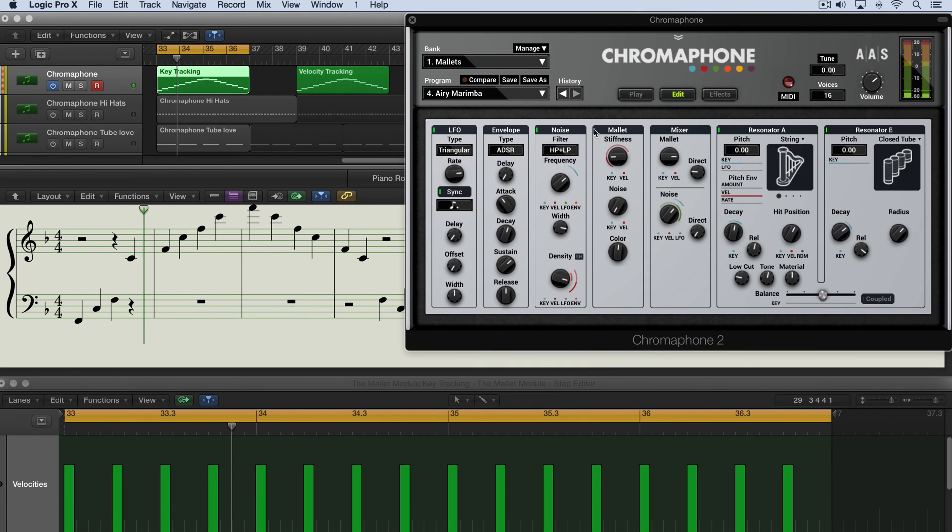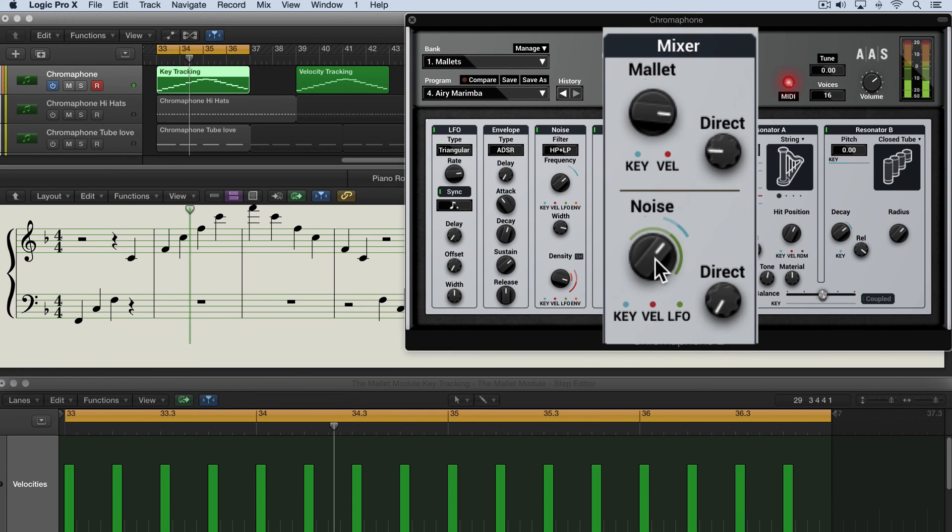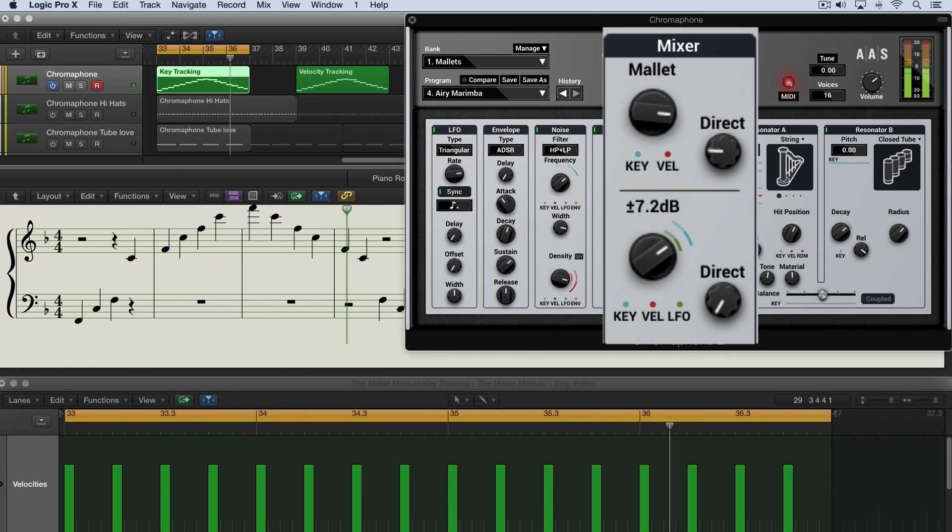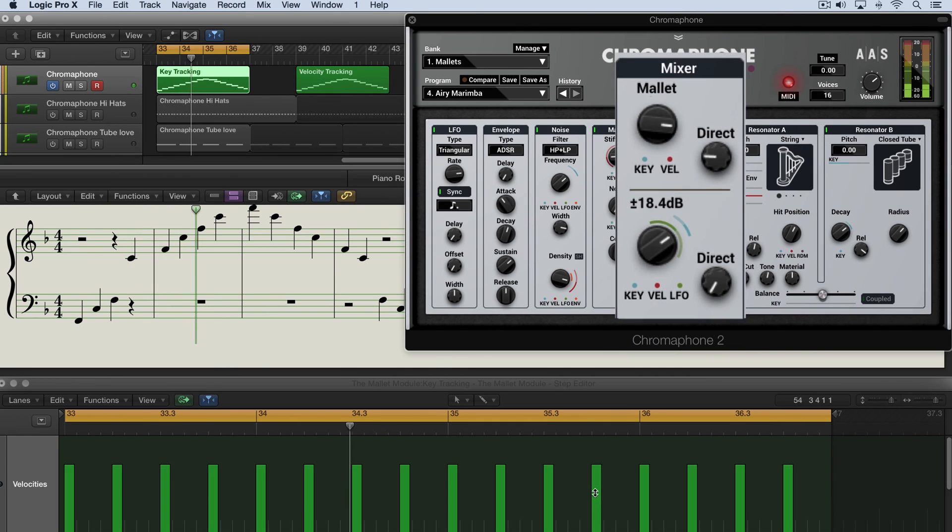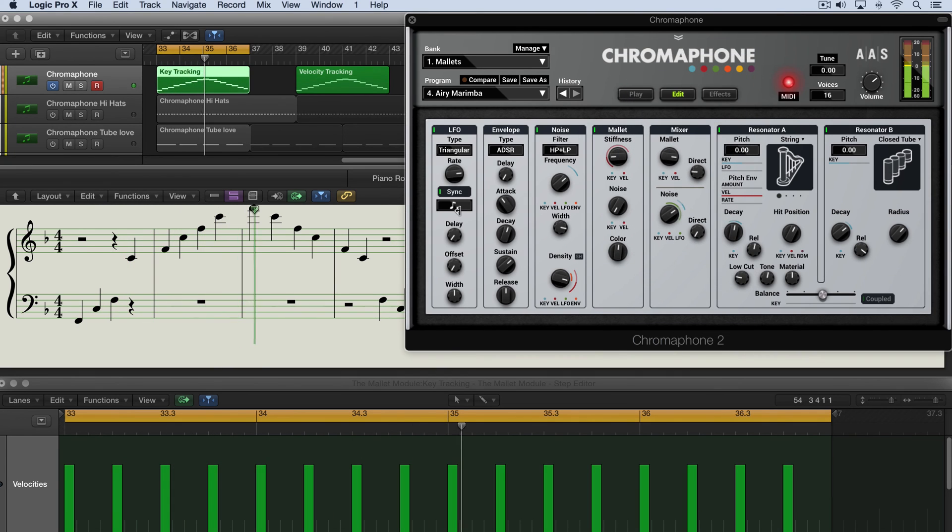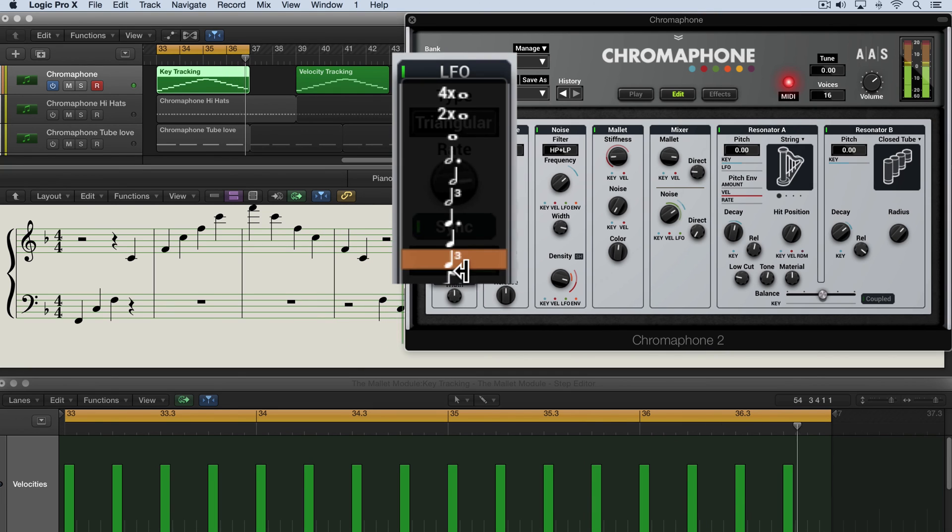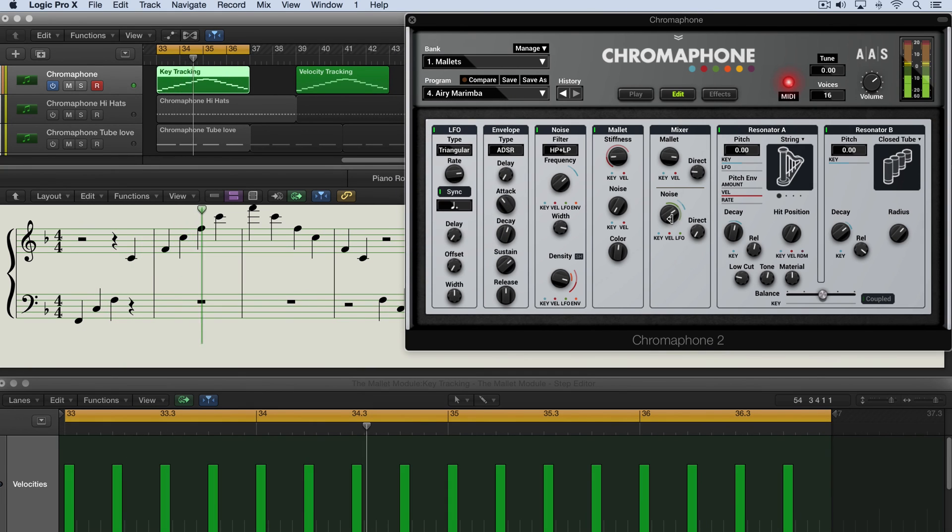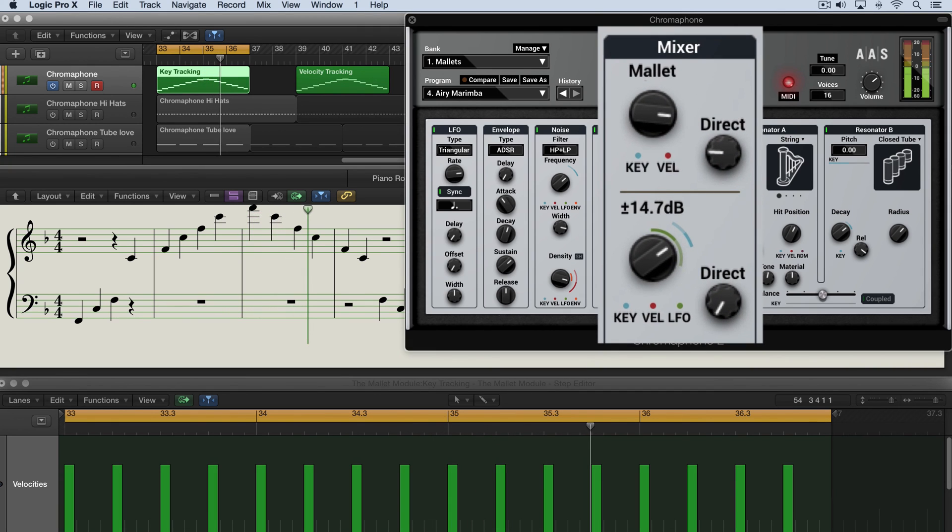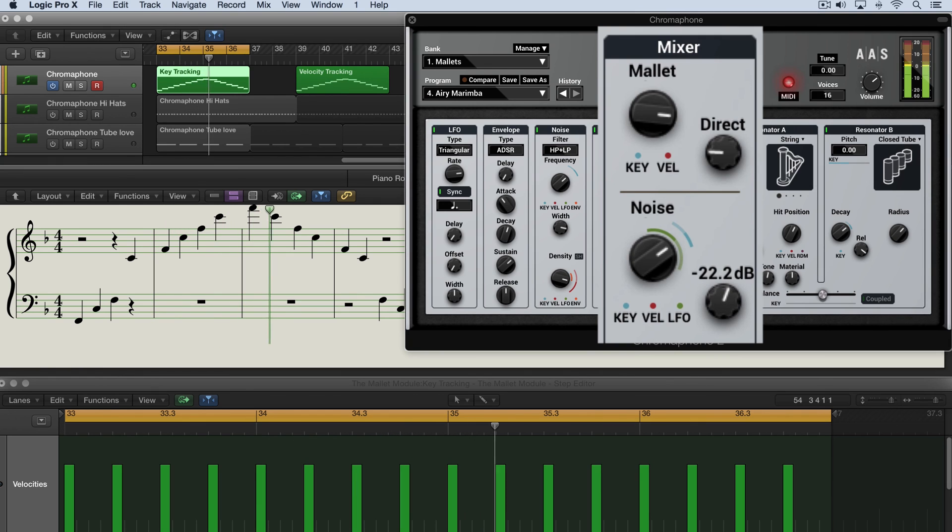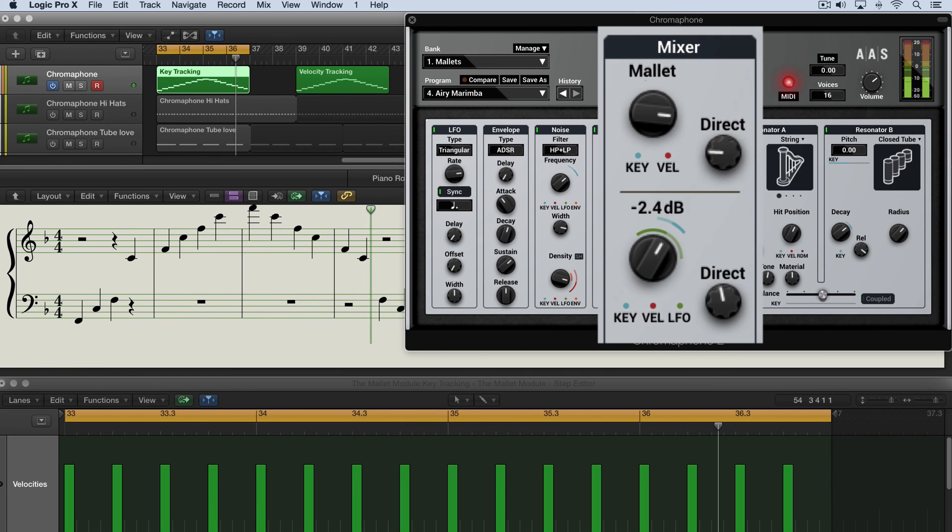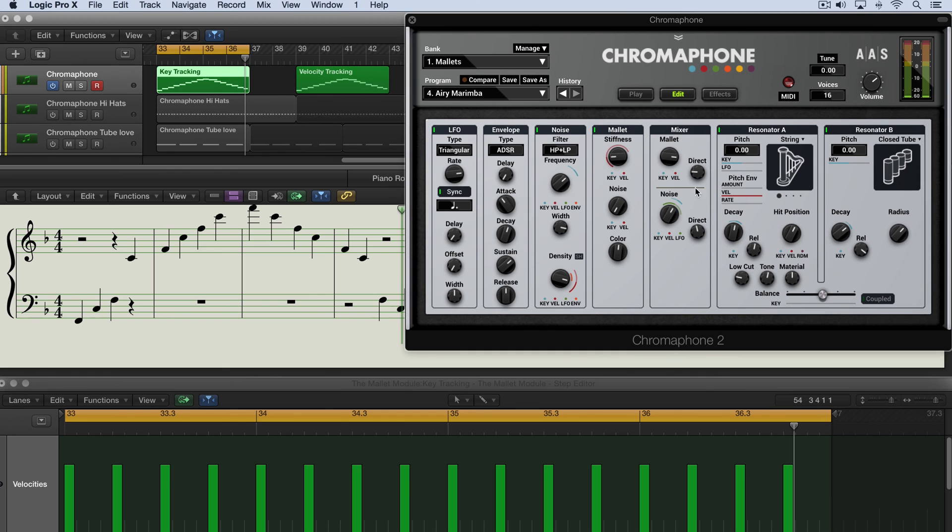Let's blend in some of the mallet. So that's a nice way to add some rhythmic character to the impact as the resonators are being excited. That's the mixer module.